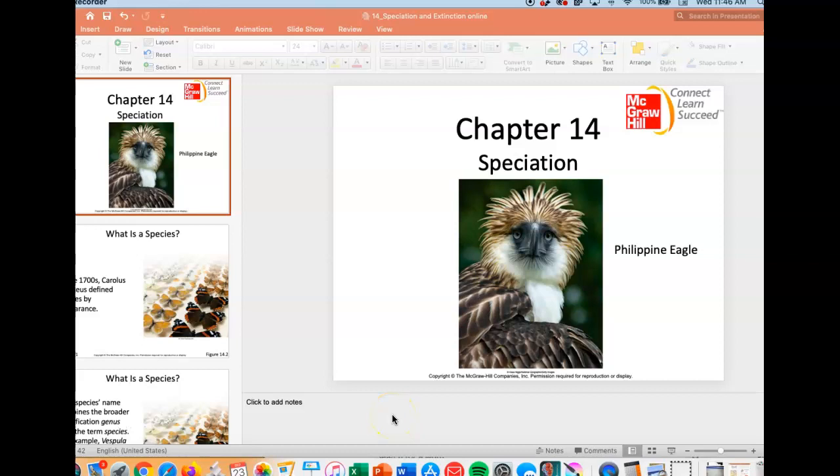Hi, you guys. Welcome to chapter 14 on speciation. This is an awesome chapter.